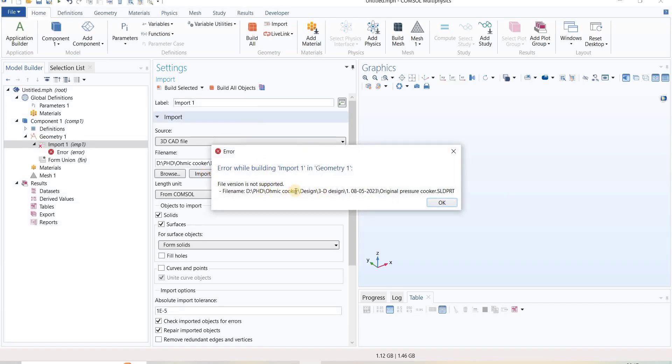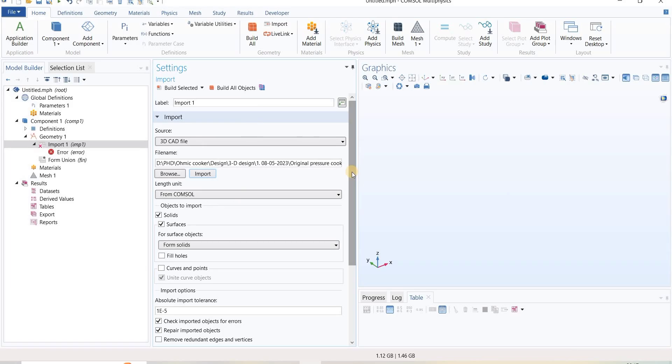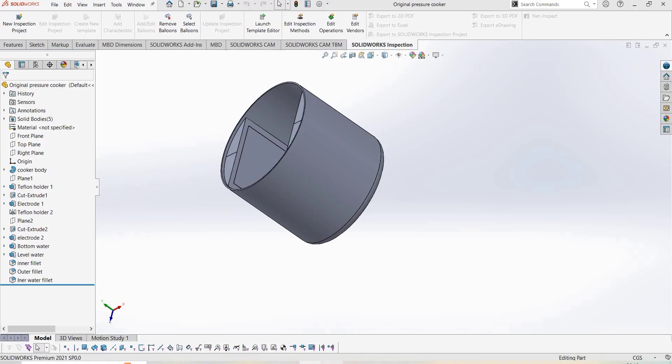This is showing an error, so what we need to do is change the file type. I have saved this...